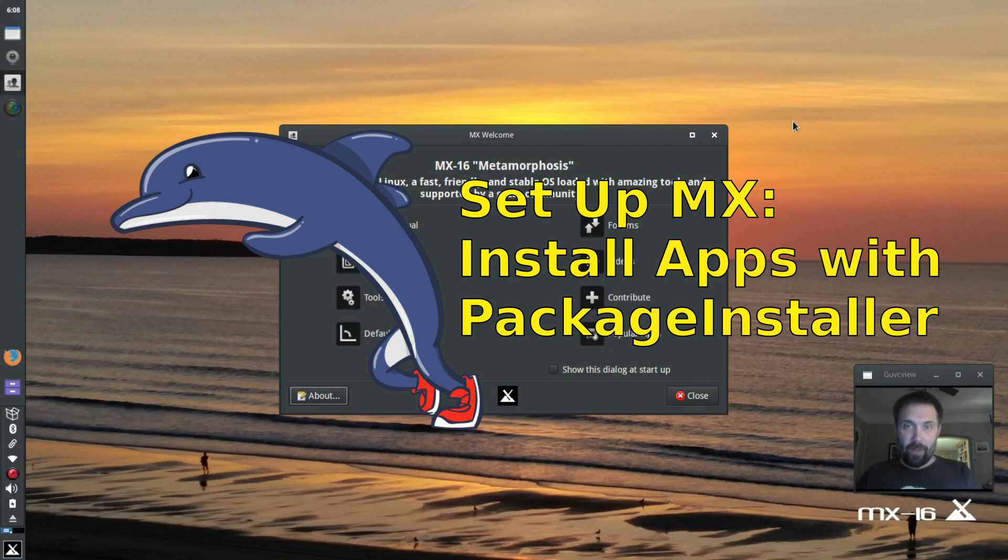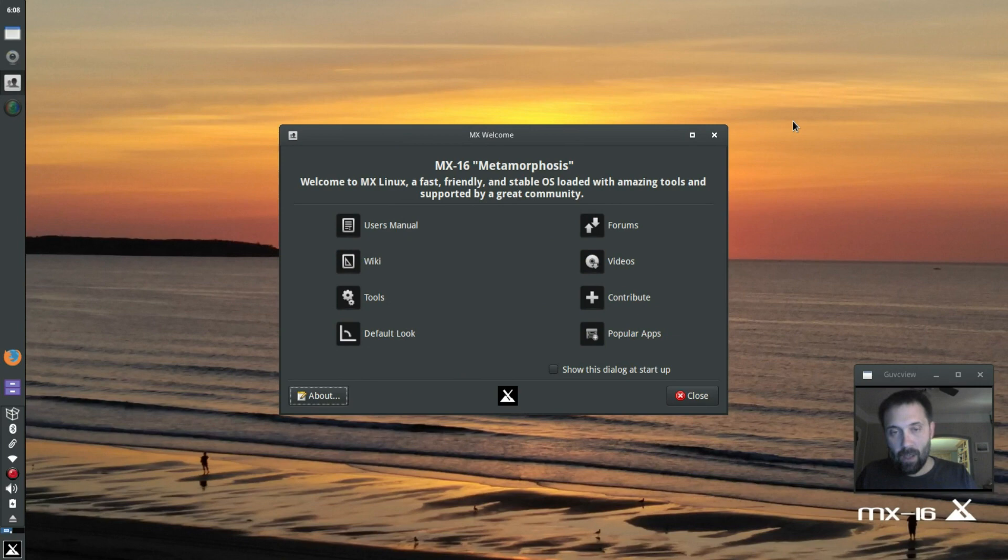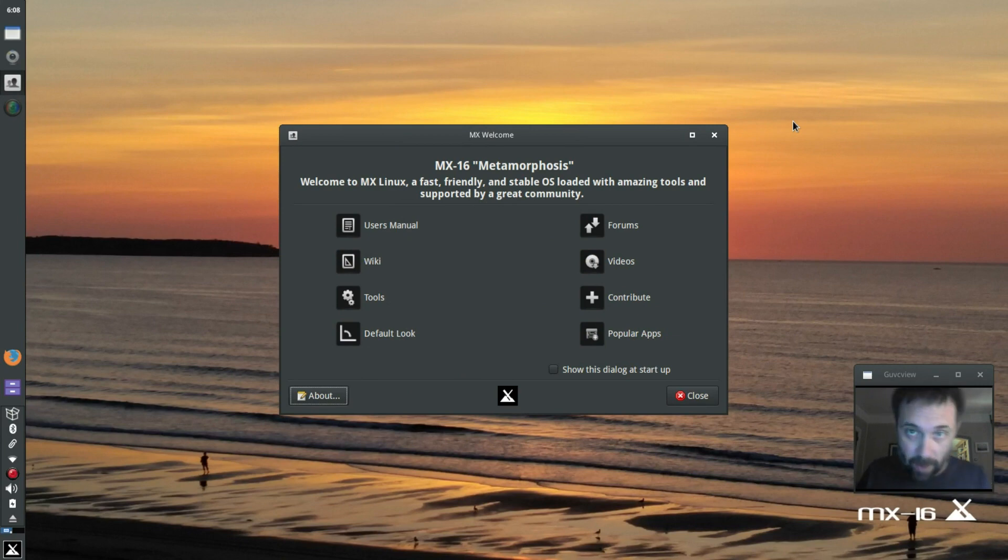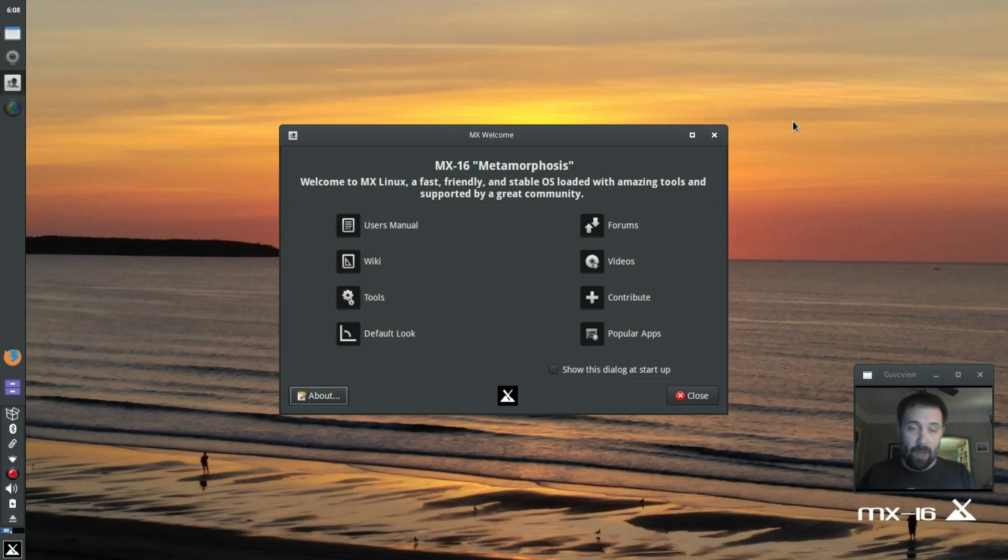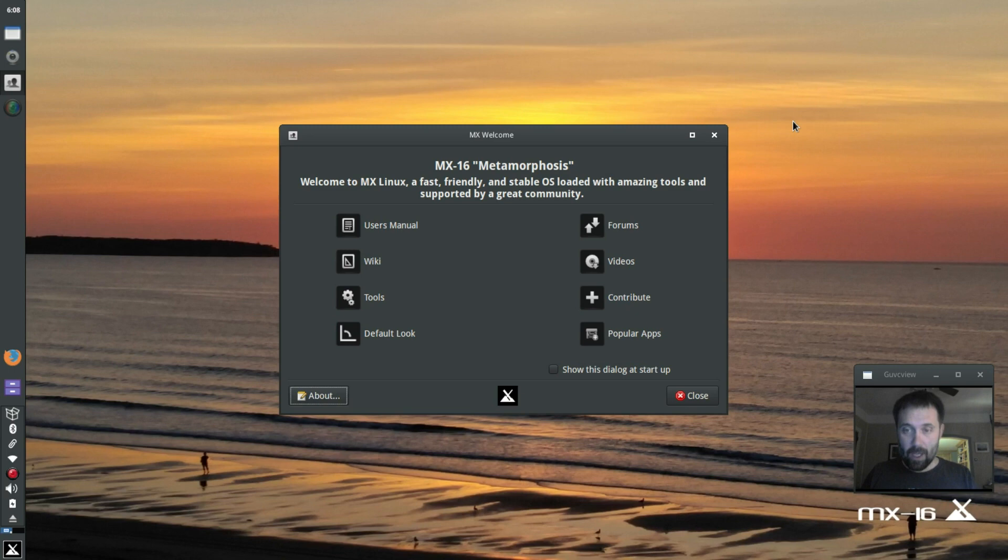Hello everyone, Dolphin Oracle here again tonight, continuing the odyssey of moving my new, to me, ThinkPad T530 to MX-16. If you watched the last video, I did the installation, I got the grub boot up, everything's going good. Now I'm back here, I got the welcome screen up.